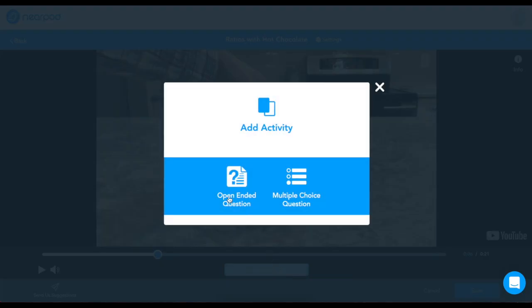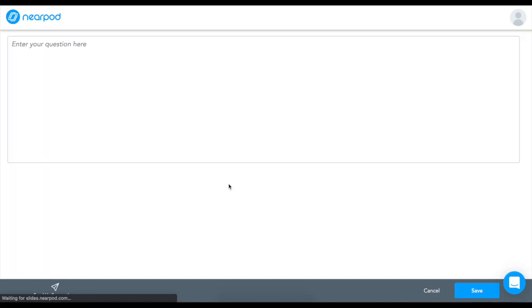Now, you can add an open-ended question or a multiple-choice question to your video. I'm going to add an open-ended question and ask my students how they like their hot chocolate.